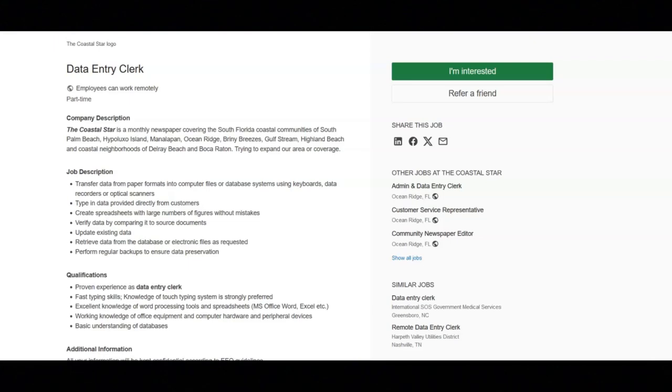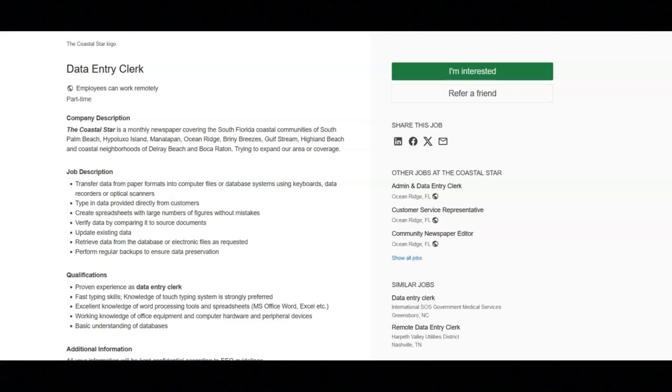The first job is with the Coastal Star and they're looking for a data entry clerk. Regarding the job duties you will transfer data from paper formats into computer files or database systems using keyboards, data recorders, or optical scanners.